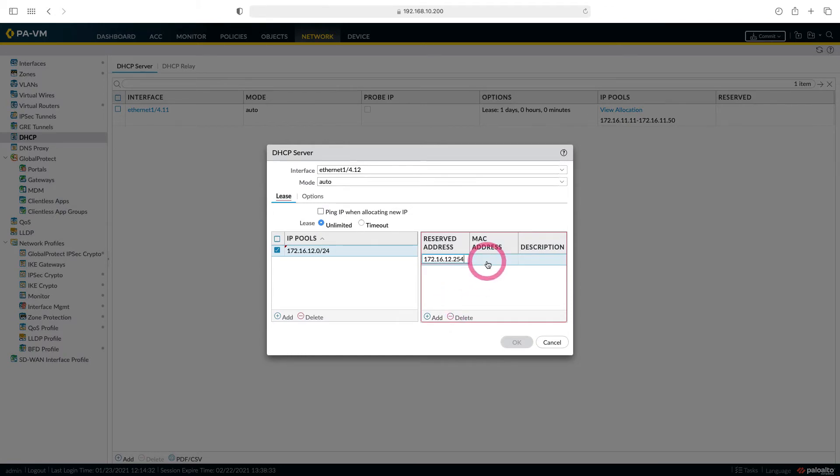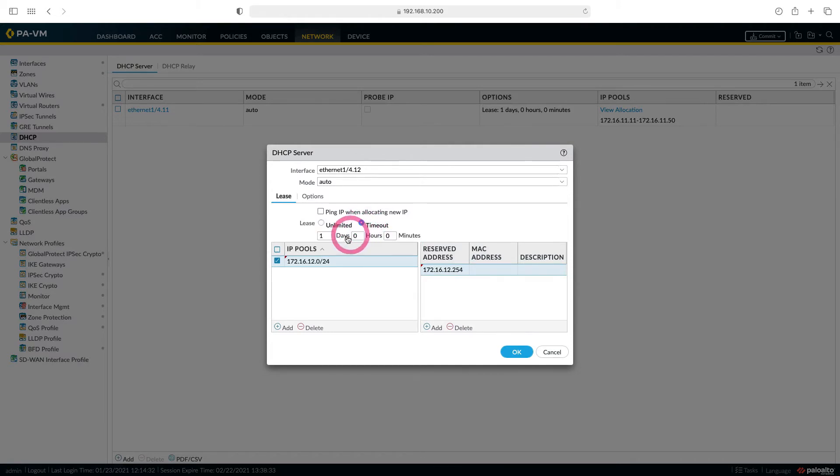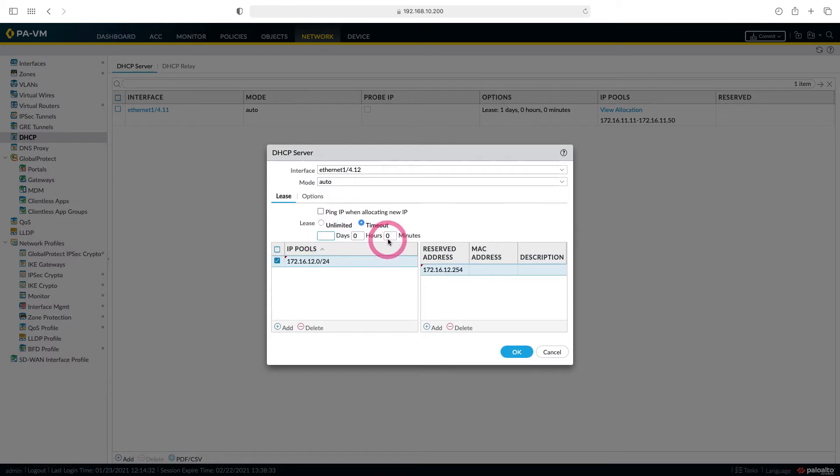If you want, you can also write the MAC address here and have a user always get the same IP. You can also set this here. Here in the timeout section, you can determine how long this IP address will remain with the user. Let's set it to 30 minutes.